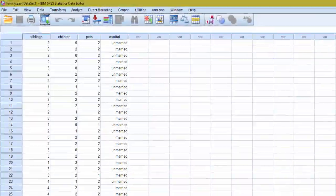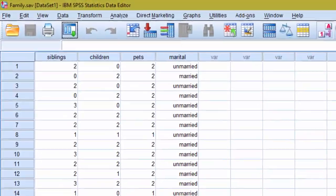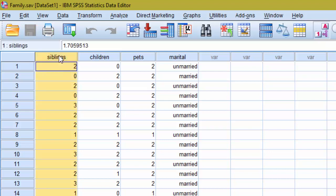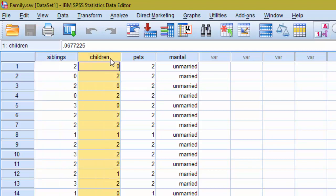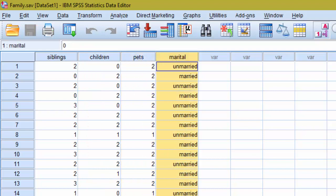Some of whom are married and some of whom are unmarried. So here we can see the number of siblings - these are the number of siblings of the couples. That is recorded here. The number of children that the couples have together is listed there. The number of pets that they own and whether they are married or unmarried.